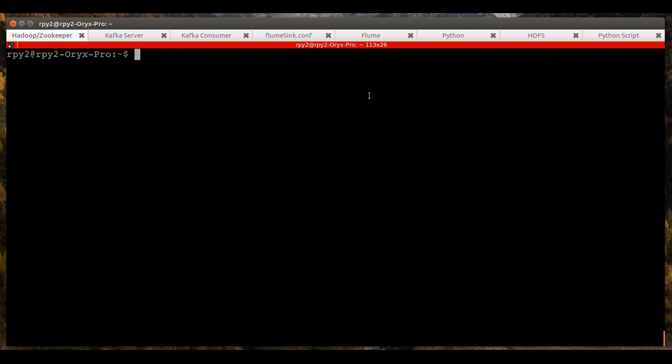As you can see, I've opened eight tabs, each on a terminal window on an Ubuntu 16.10 server with Hadoop, Zookeeper, Kafka and Flume installed.